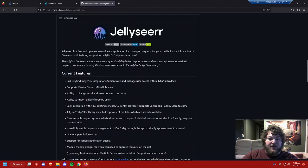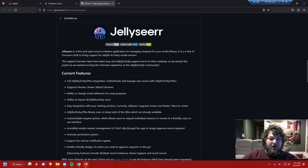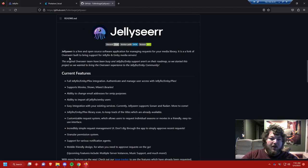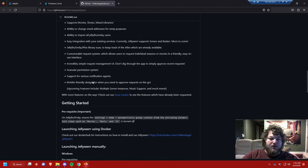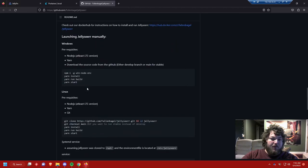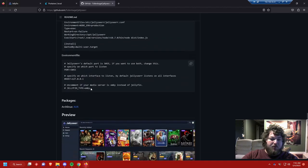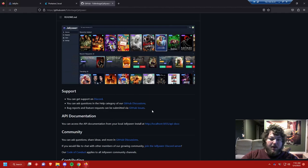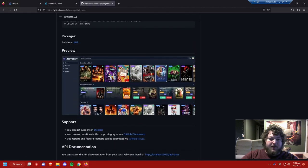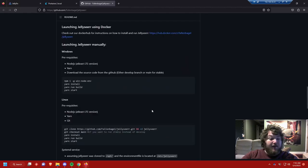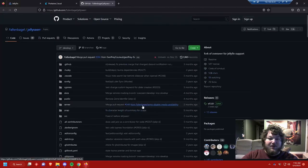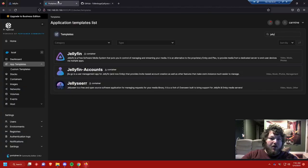Jellyseer is a free and open source software for managing requests for your media library. It's pretty much the easiest part to understand. It's forked off of Overseer and they have a whole team that works on it. There's a Discord for support if you run into issues. It has a nice interface, so let's stop talking about it and let's just get right into setting up Jellyseer.